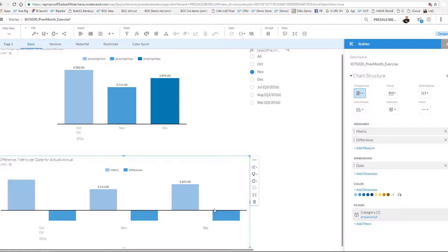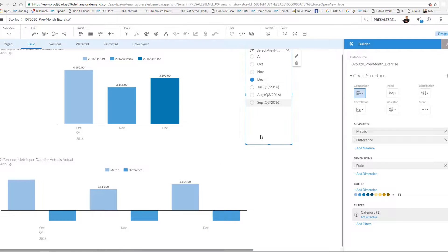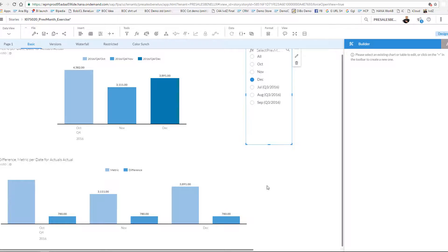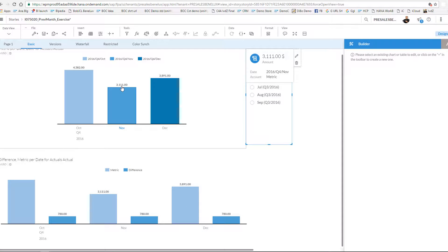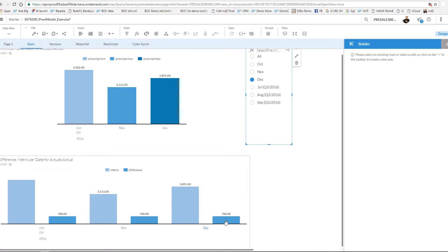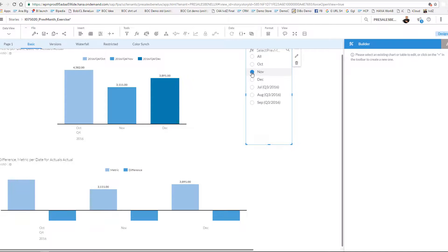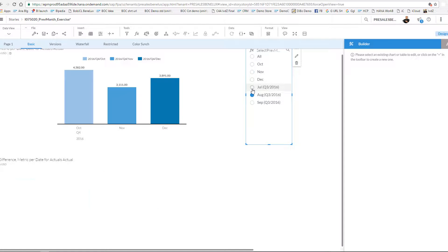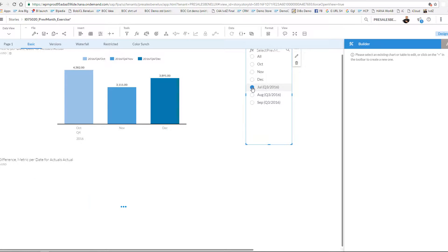That I would need to choose December, my apologies. The comparison of December which is 3891, November is 3111, and the difference over here is 780, which is perfectly calculated over here. I can also choose other months or I could choose August using my pick list.